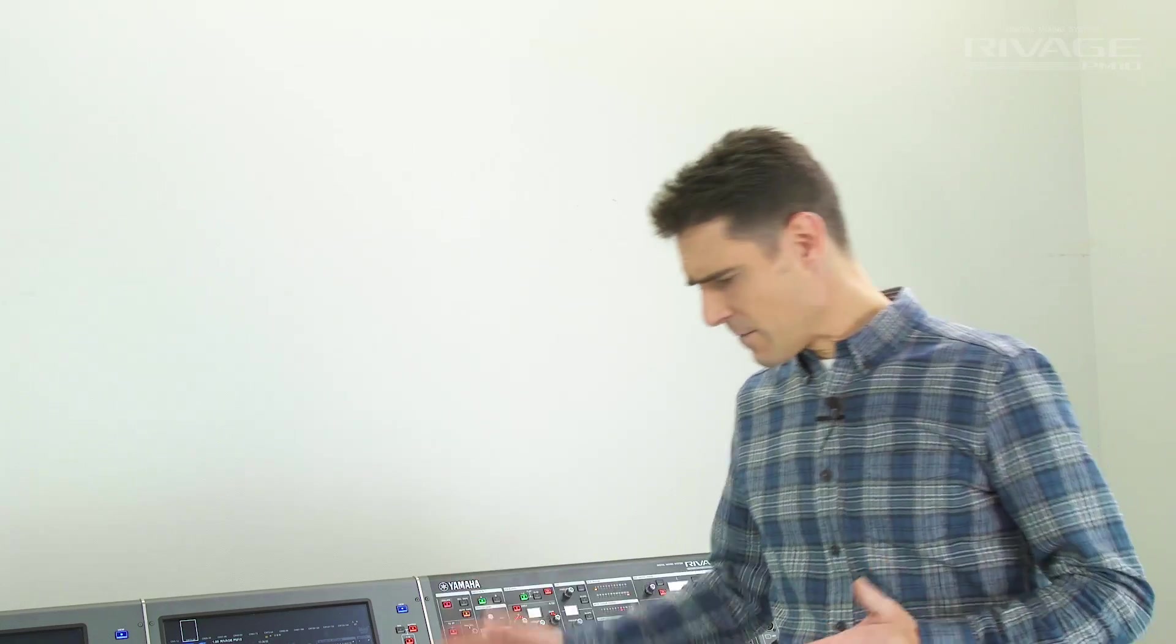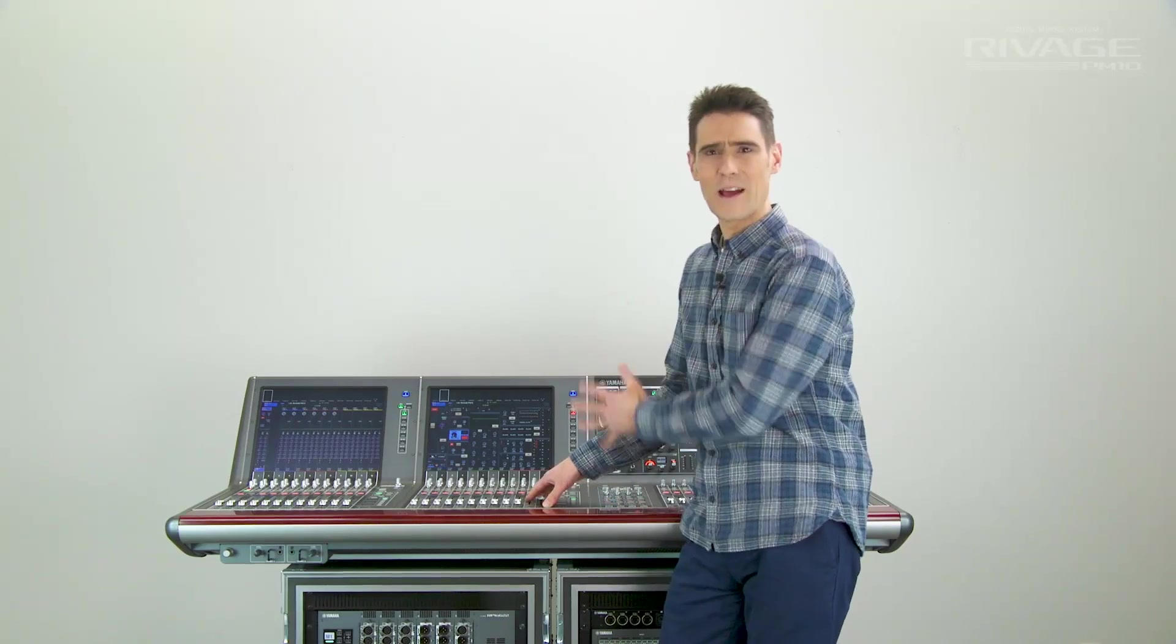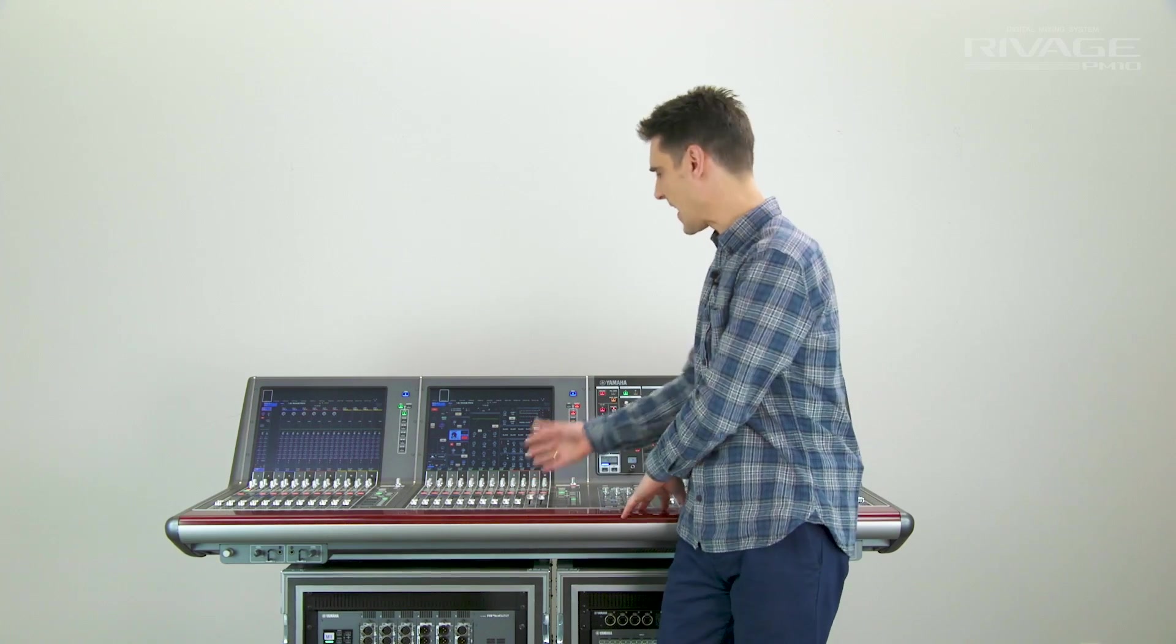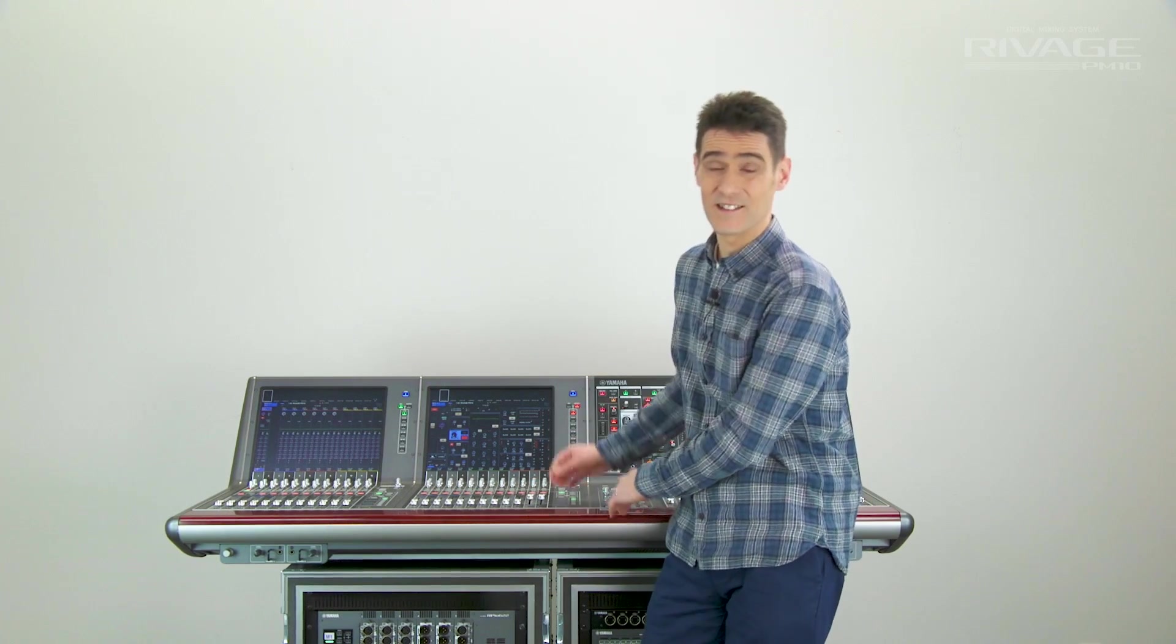If you've never mixed on one before, you're probably itching for the first chance. So let me show you how to prepare and where to start.